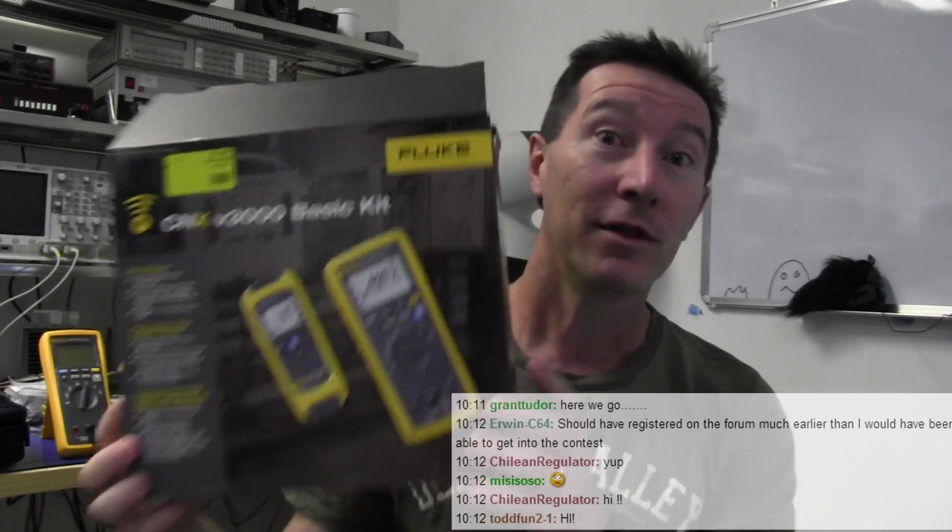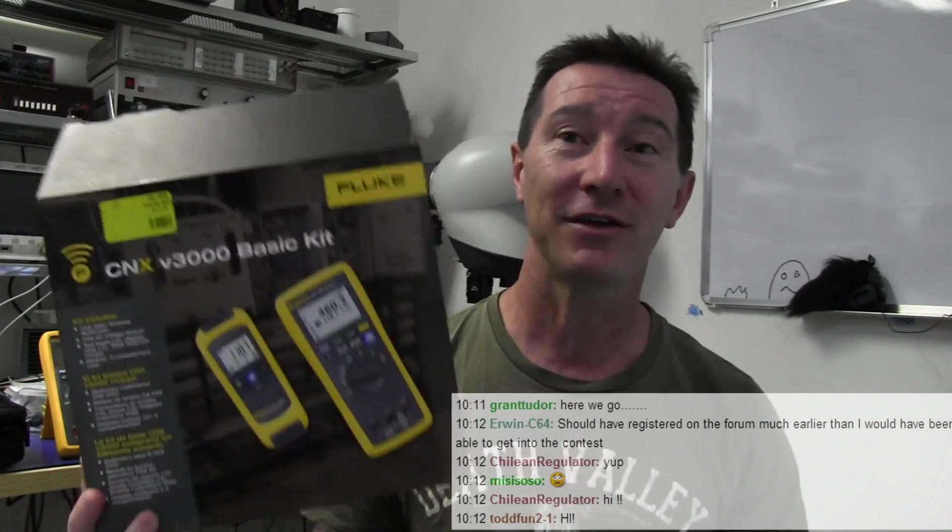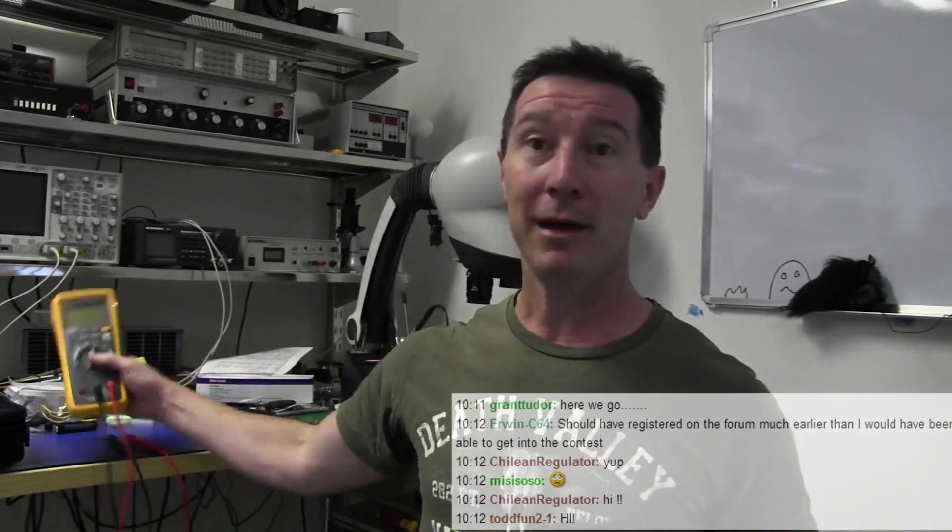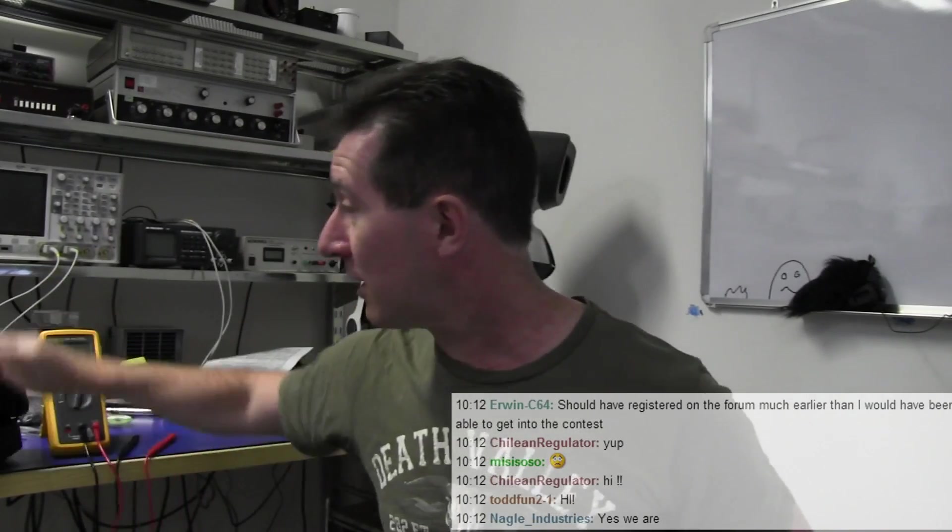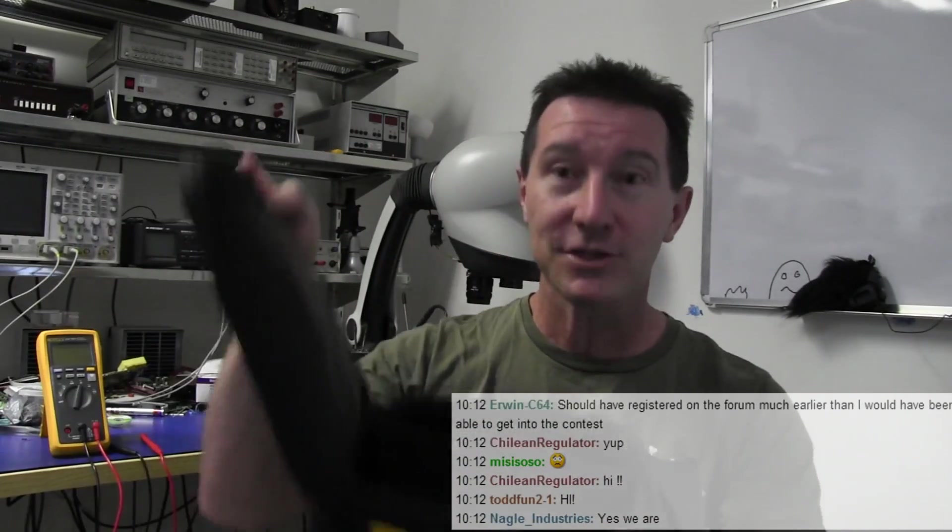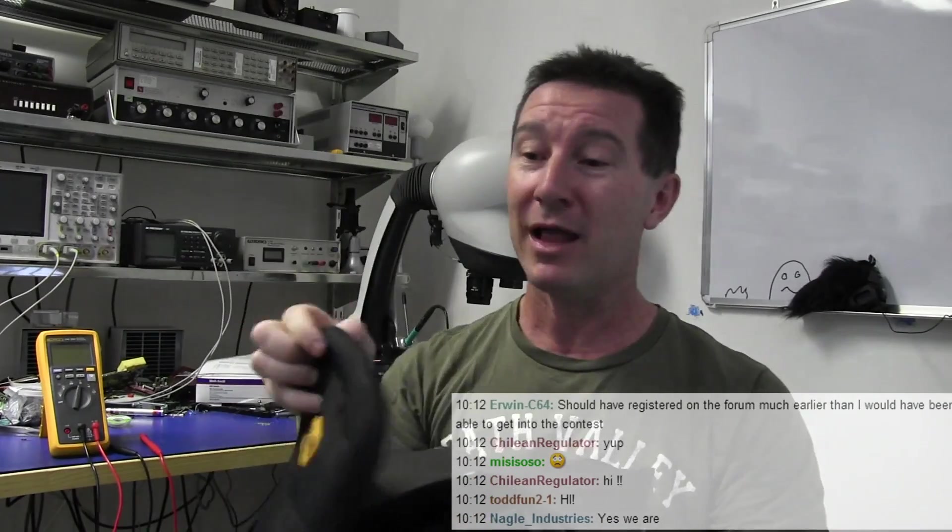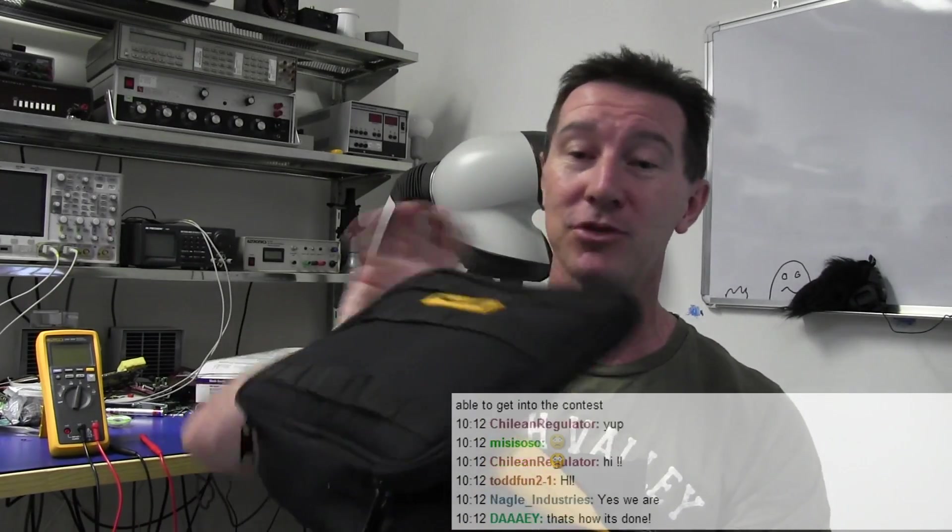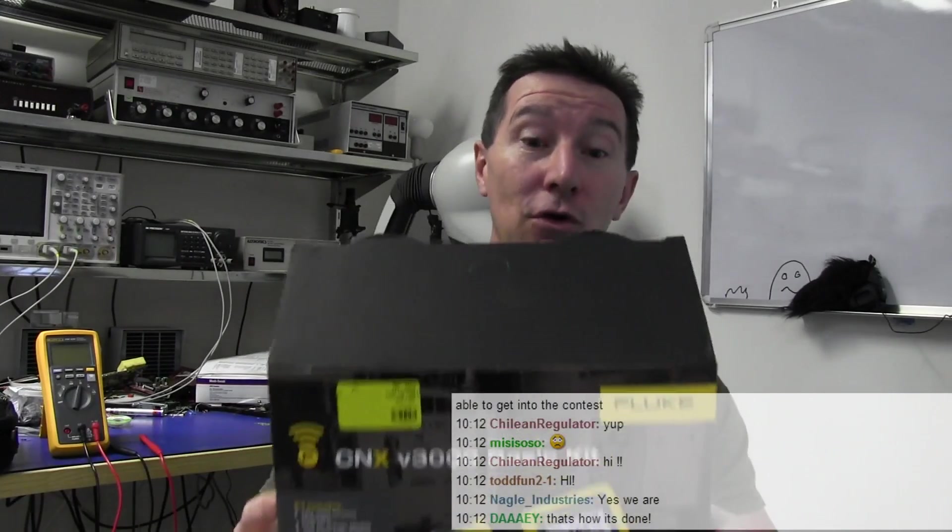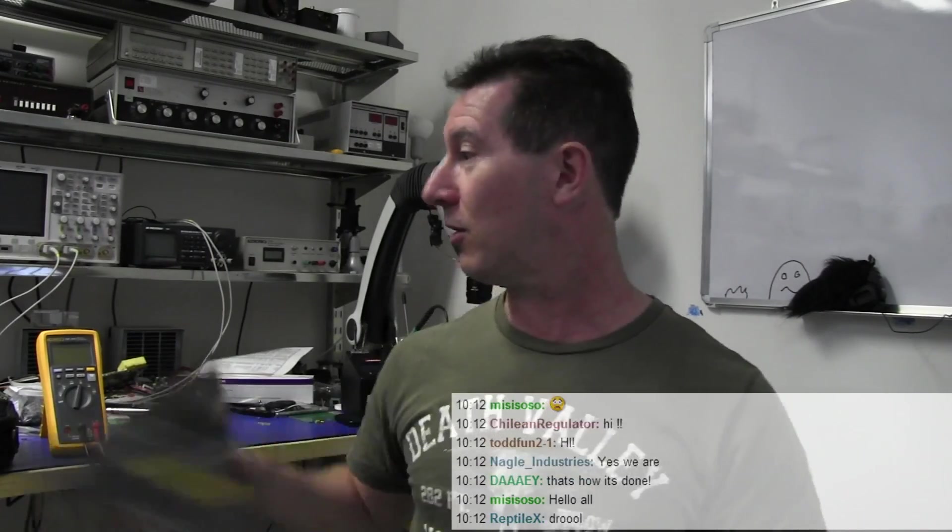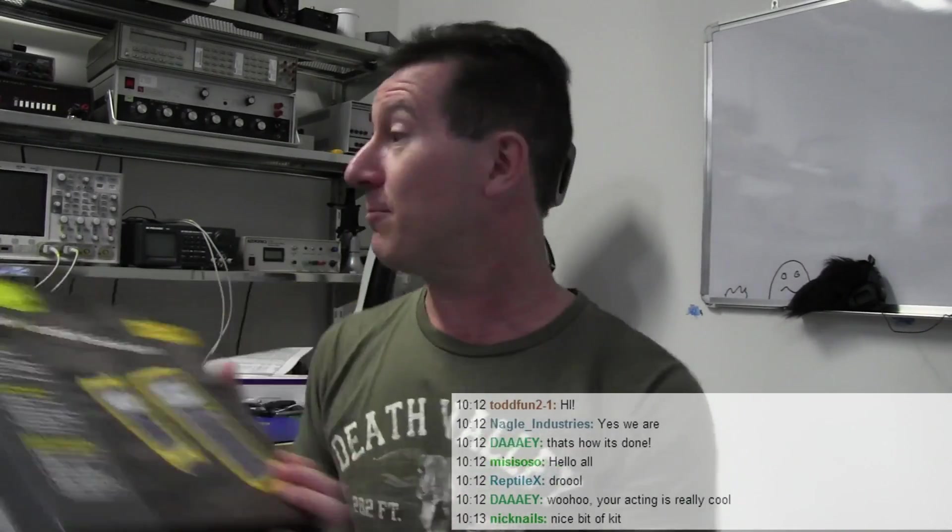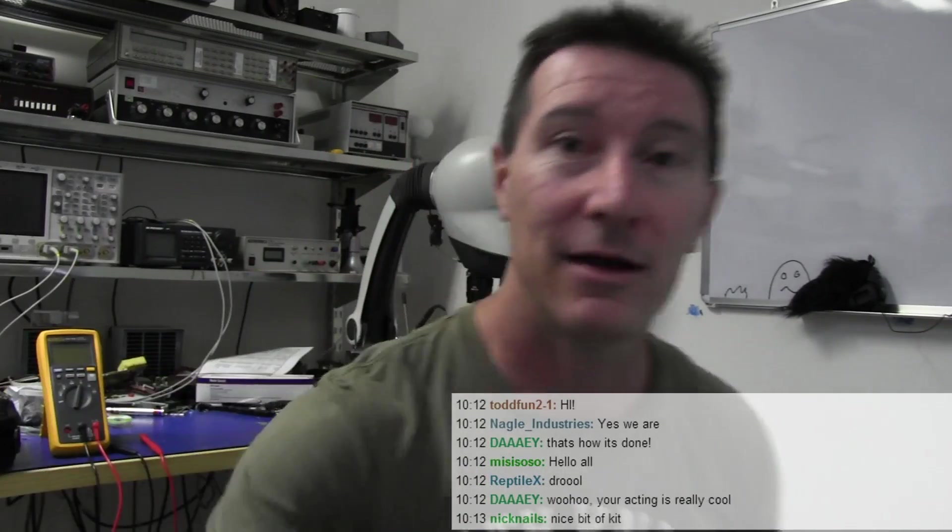We're going to draw this Fluke CNX 3000 basic kit multimeter. Here it is. I won't go into details, but it comes with the pouch, it comes with the wireless AC module as well, and all the accessories, including the temperature probes and various probes and things like that. Really cool. So I'm going to attempt to do this in one continuous video shot, so people can't claim it's all rigged and everything like that. So let's do it.